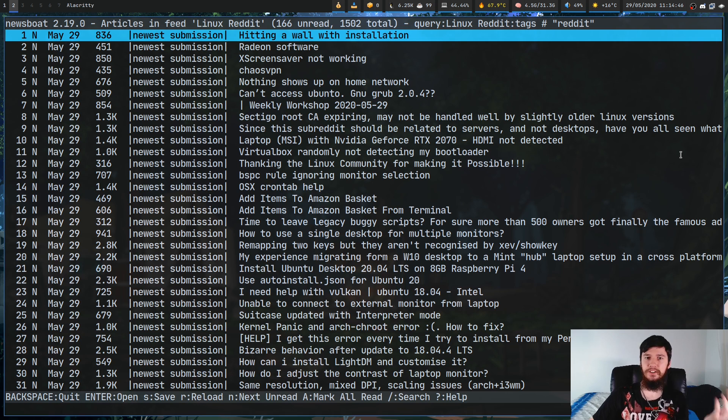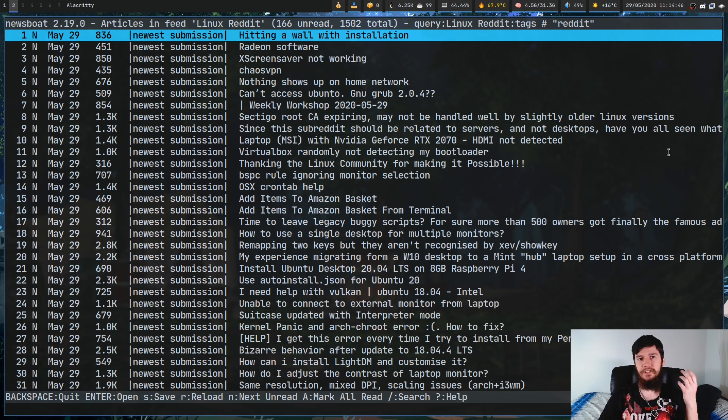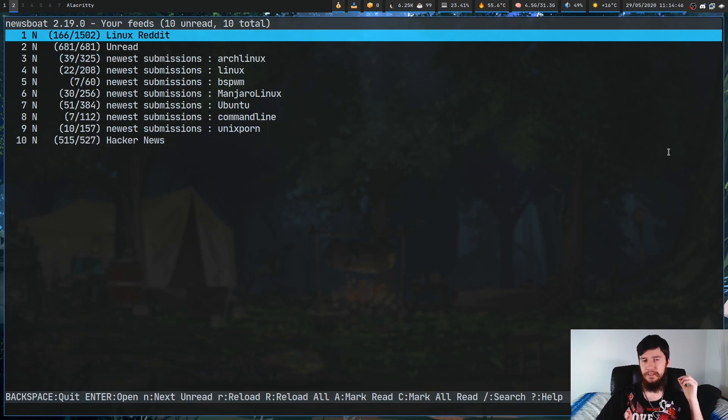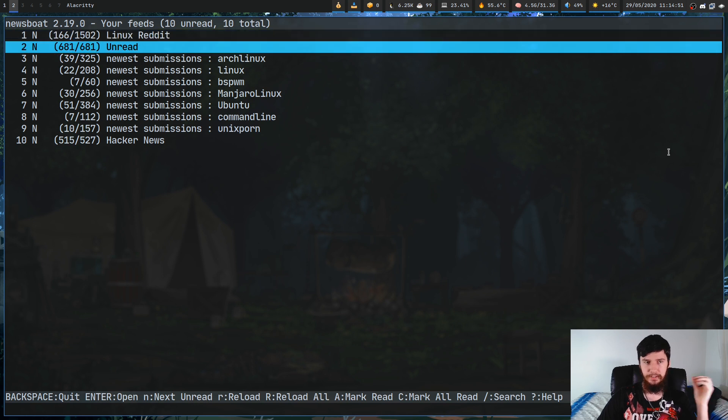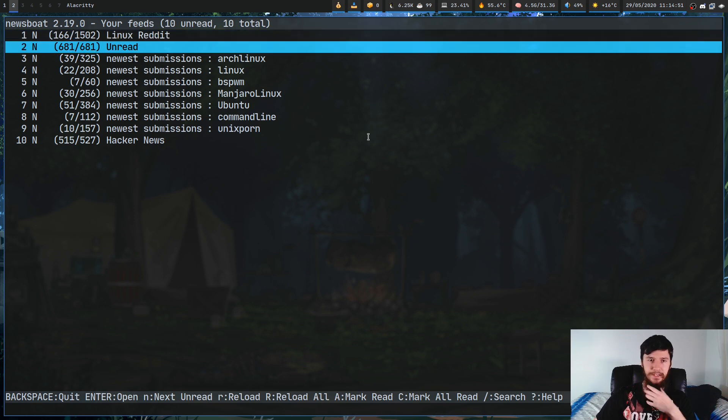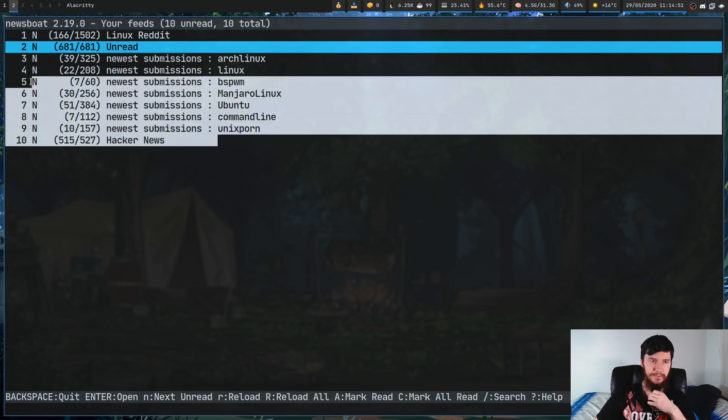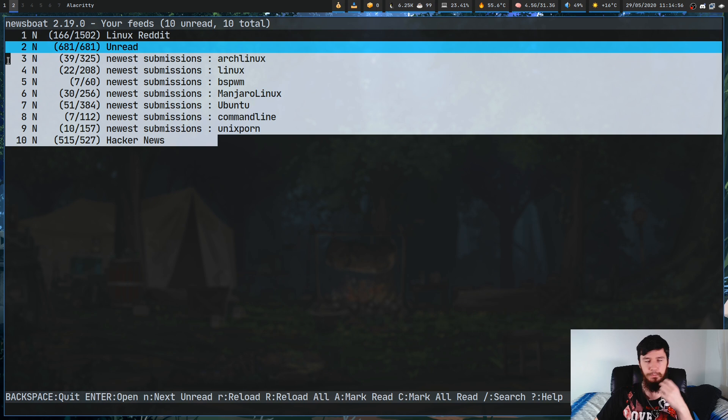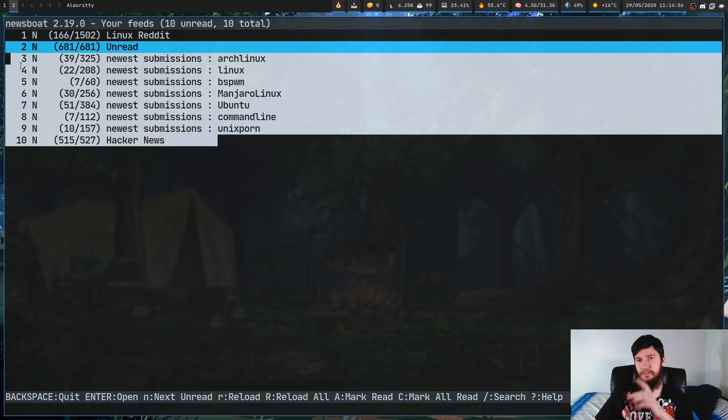And we've also got the unread feed, which is kind of the classical example of working with query feeds within Newsboat. Basically, what this is, is it's going to be a collection of every single article from all of your other feeds that you currently haven't read yet.